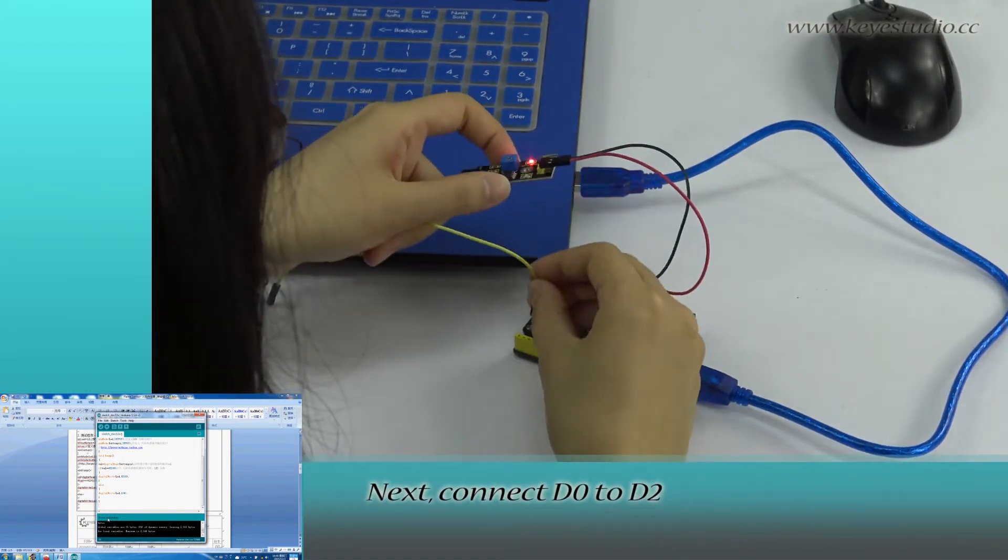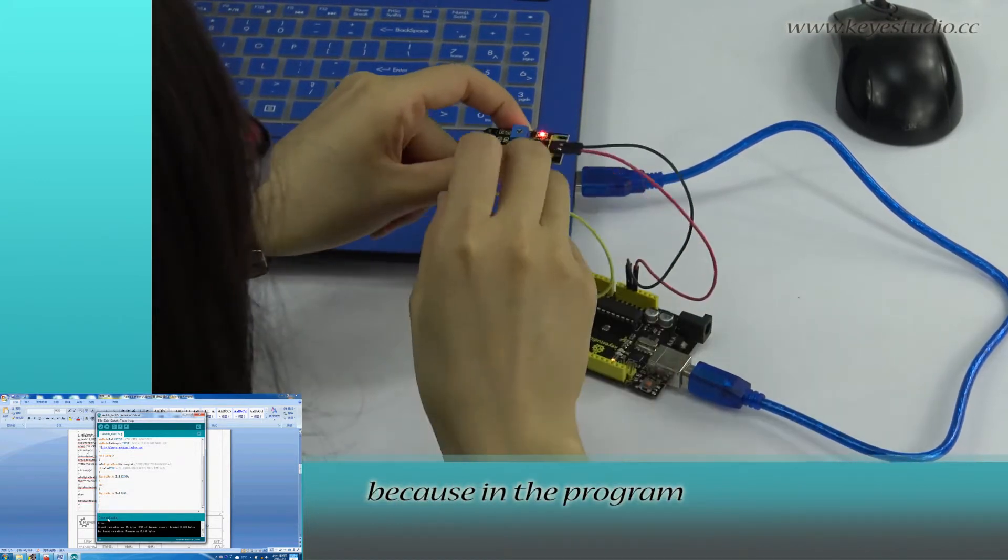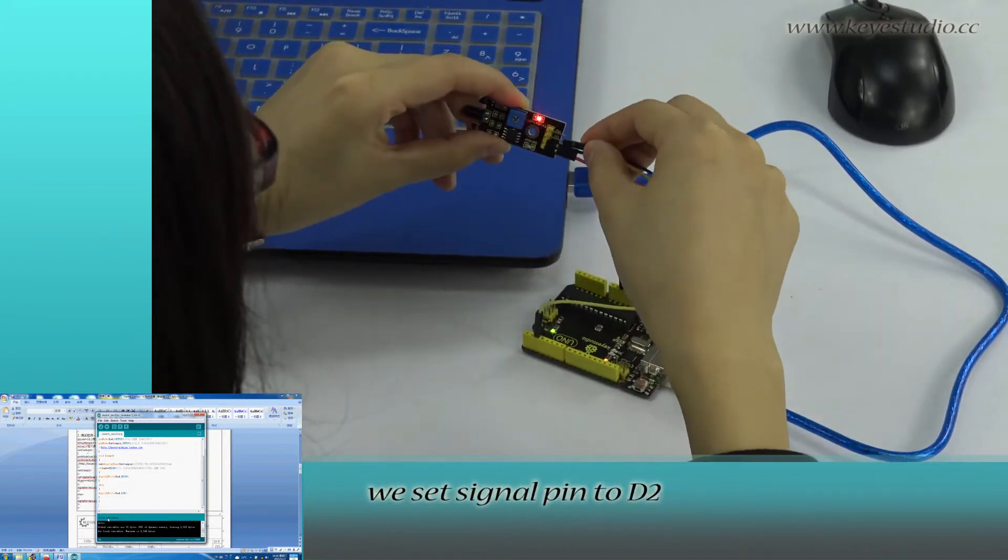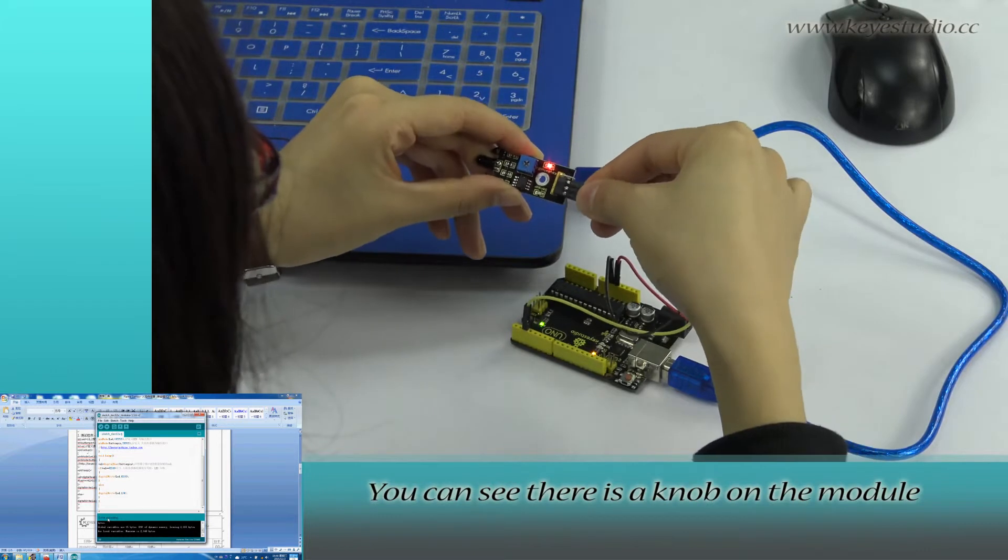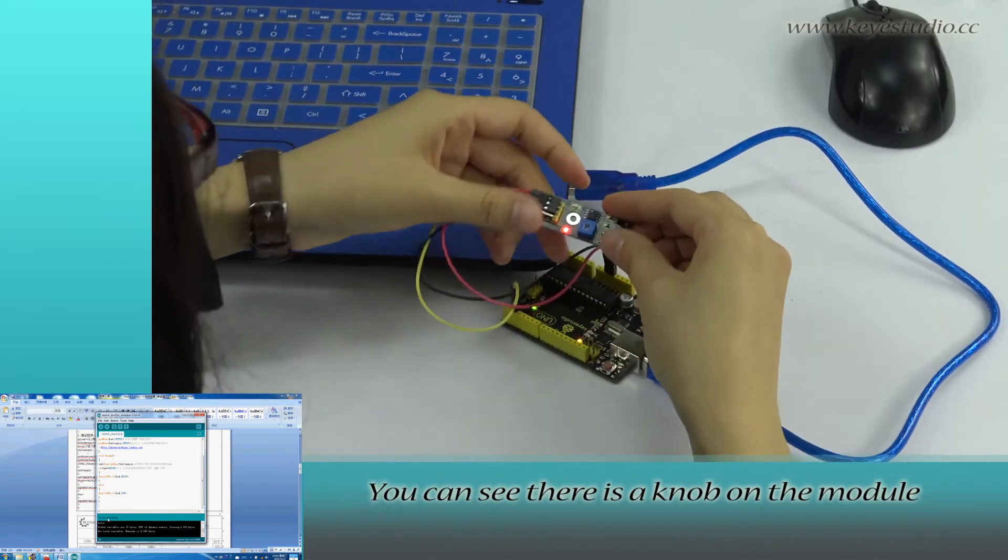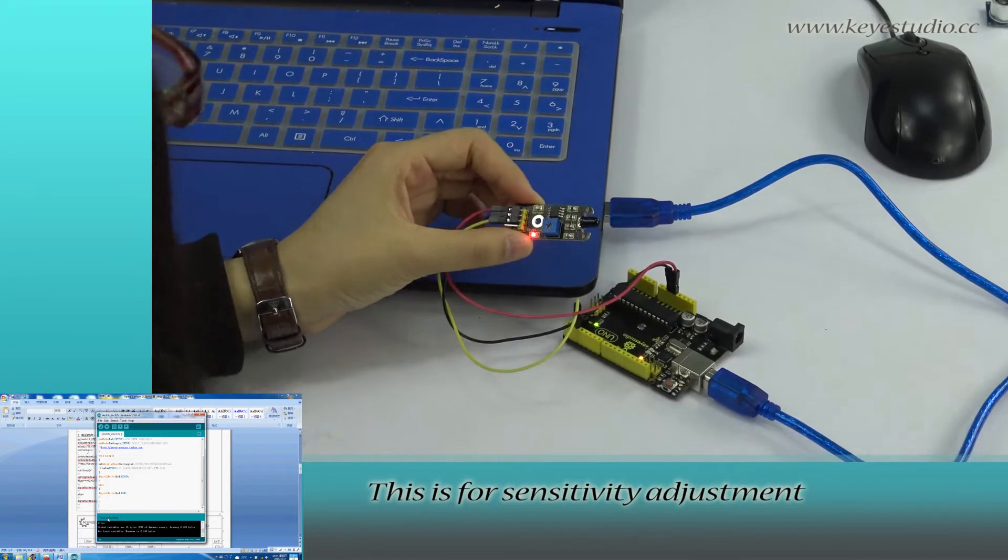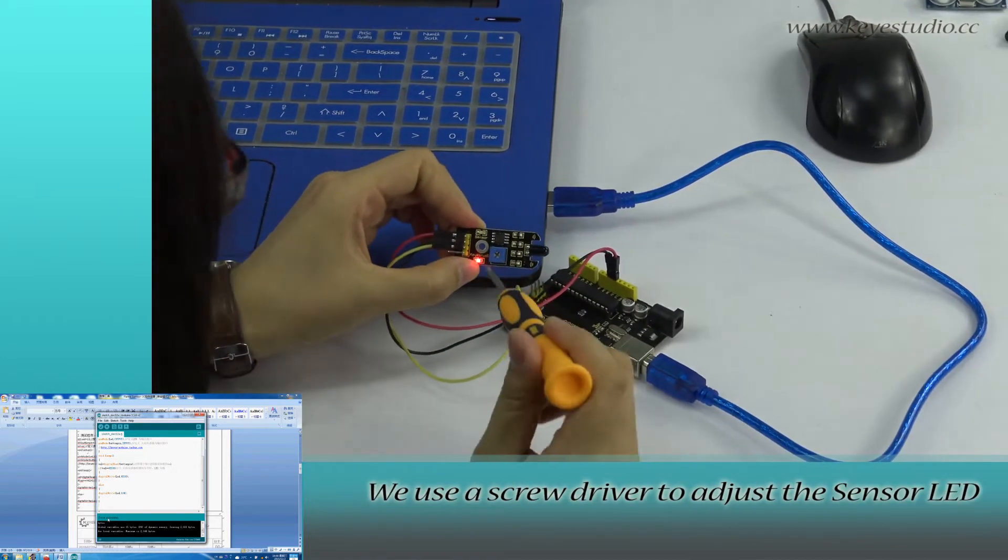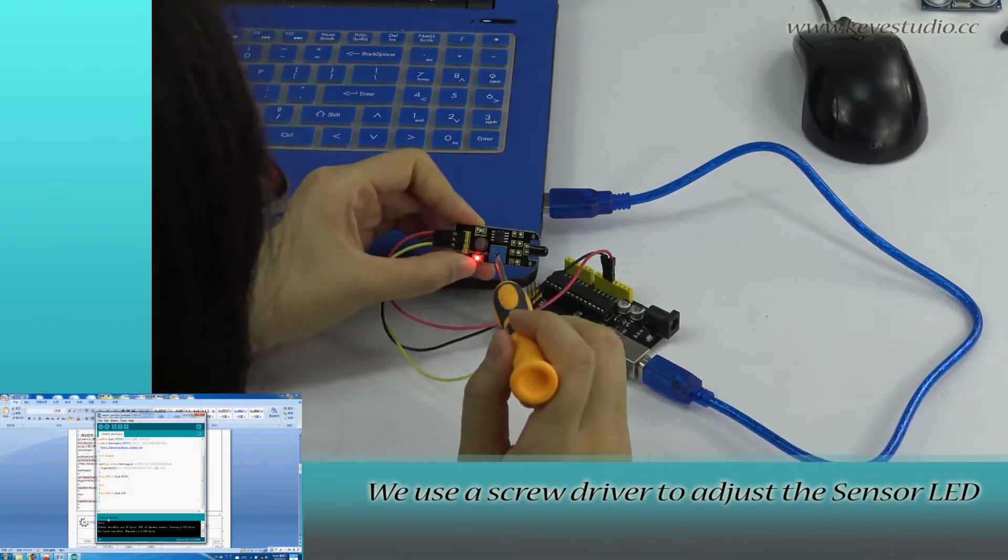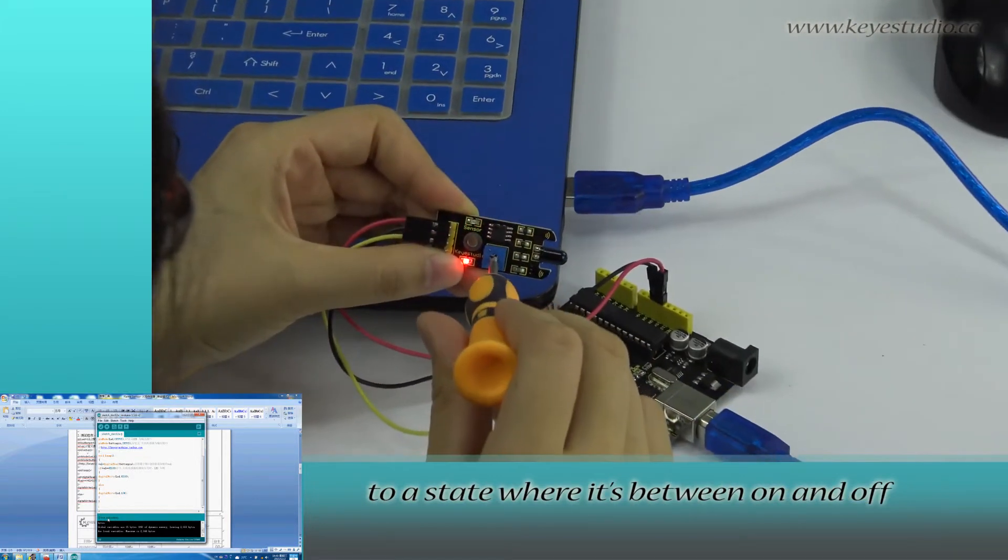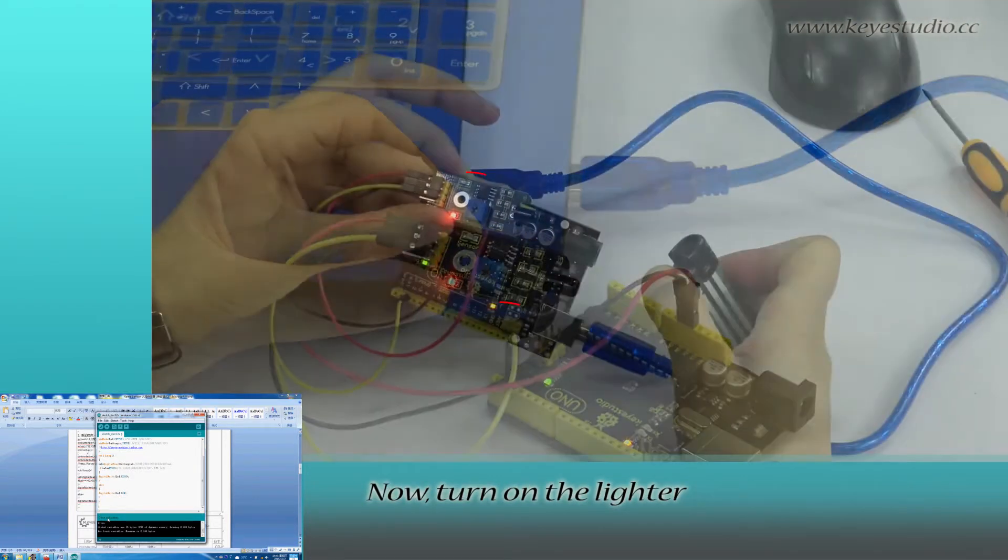Next, connect D0 to D2 because in the program we set signal pin to D2. You can see there is a knob on the module. This is for sensitivity adjustment. We use a screwdriver to adjust the sensor LED to a state where it is between on and off.